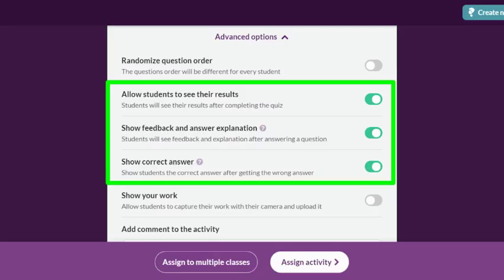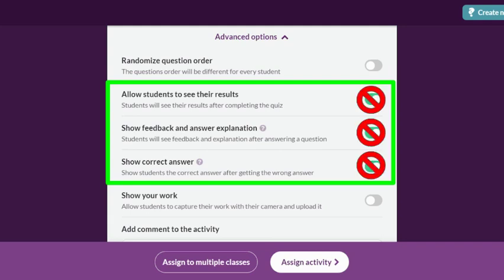Now before I move forward, let's look at some activity settings we should turn off when using differentiation. These three options, when toggled on, will give students feedback about their quiz results, including correct answers. If we don't want students to simply memorize answers from earlier attempts, then we turn these options off. But of course it is completely up to you what combination of feedback settings you want to utilize.